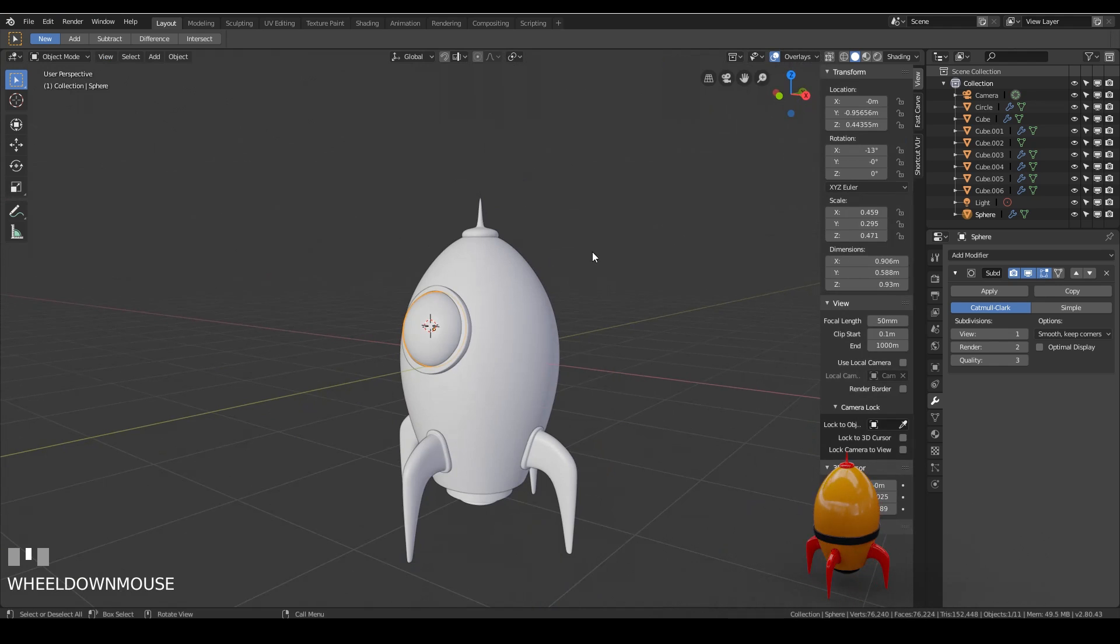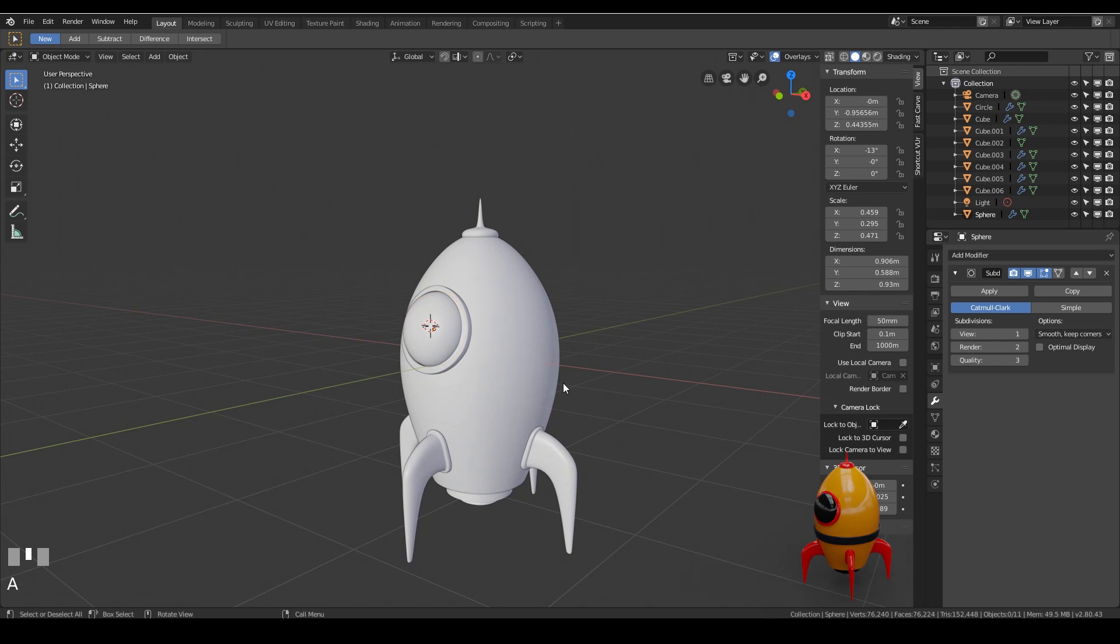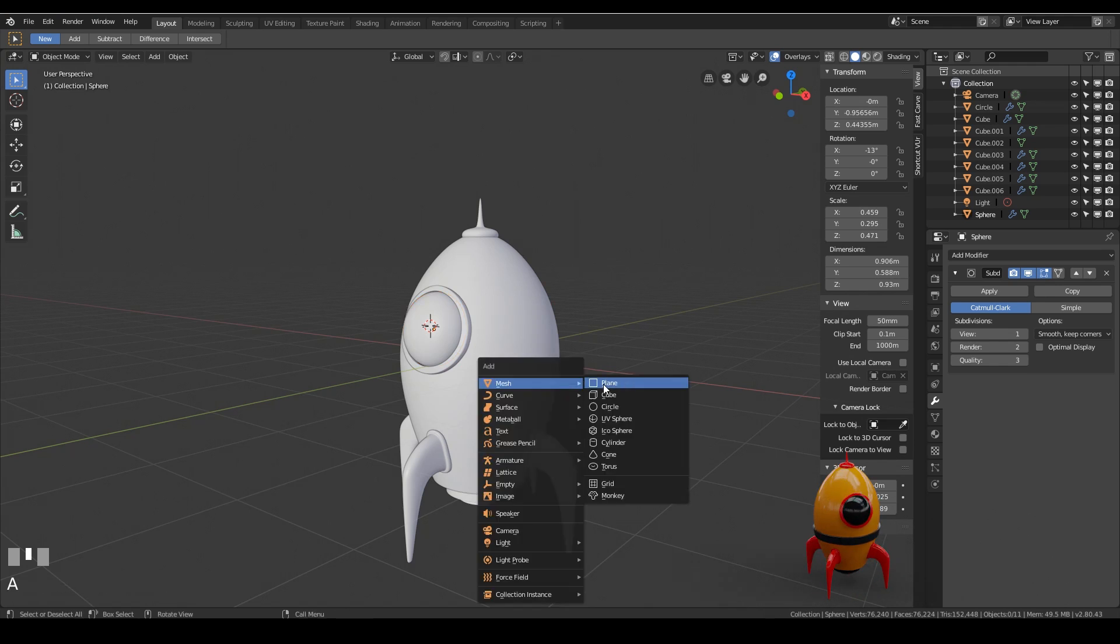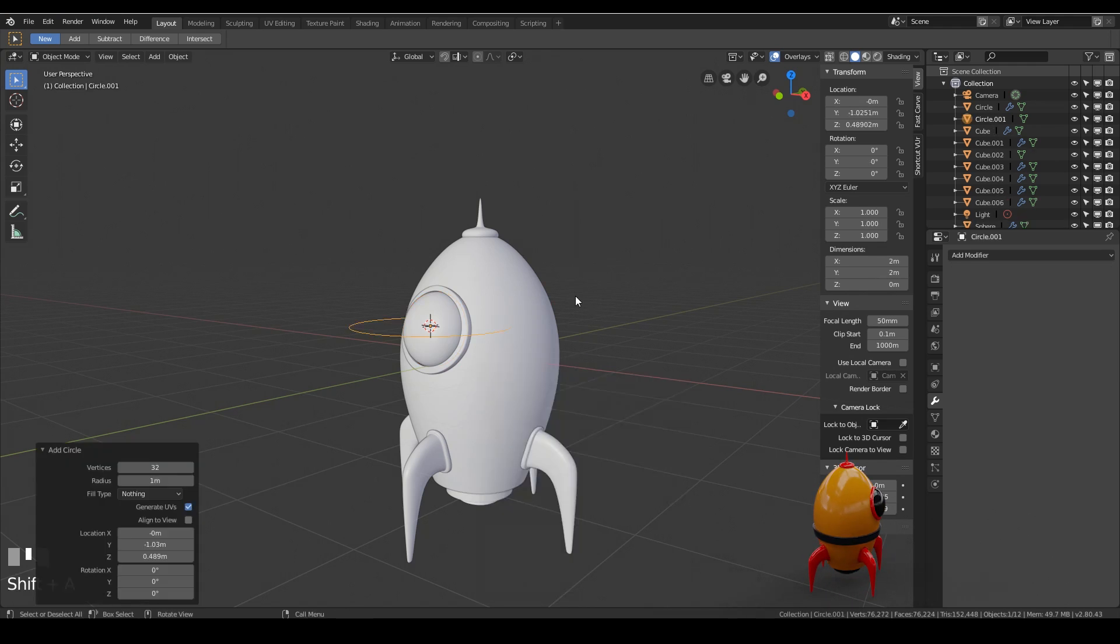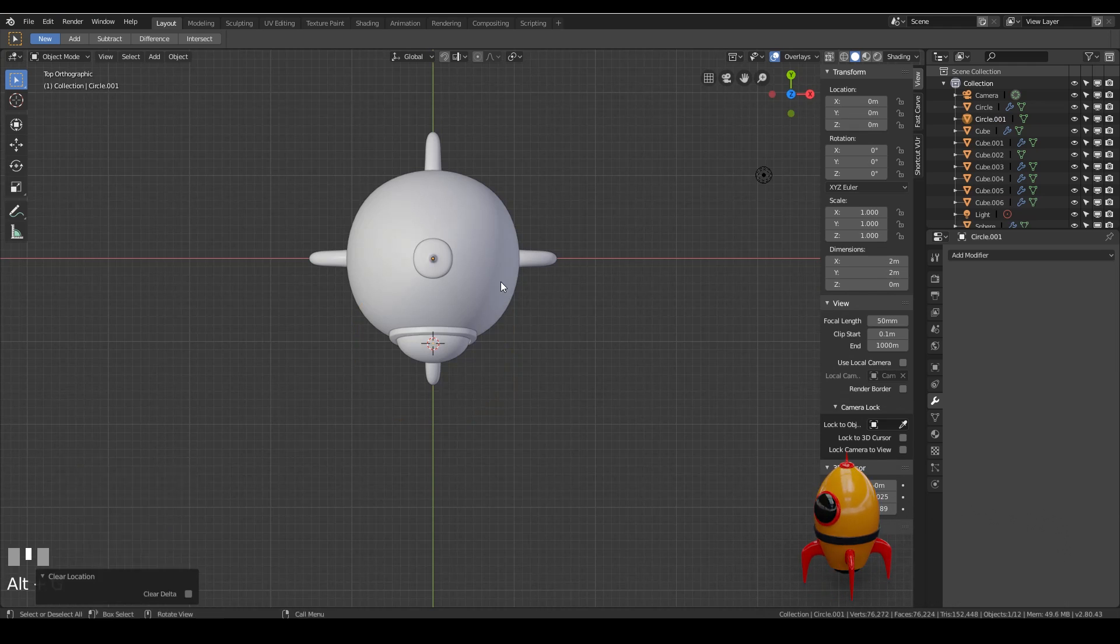So my last thing to do is to do a sort of loop and add a bit of detail around the middle of my rocket. I can do a similar scenario. So I'll do this one slightly quicker. So shift A and add a circle. I'll go to top view. And I'll make sure that circle's in the center.